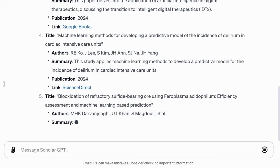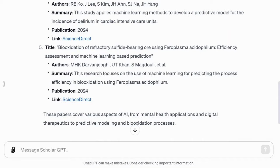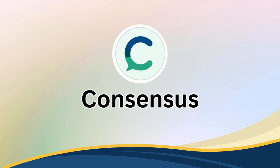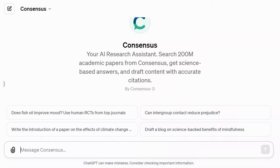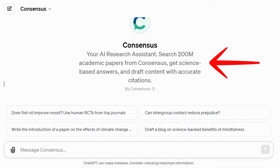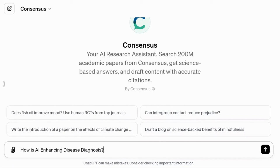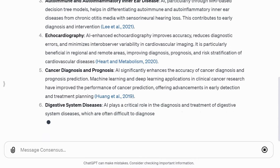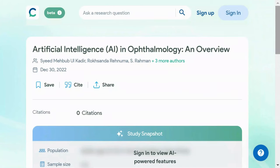Consensus is another GPT that helps you find credible content by searching through 200 million academic papers. It provides science-based answers and helps draft content with accurate citations. I asked it to search for information on how AI is enhancing disease diagnosis, and it provided a response with citations to reliable sources. It's a valuable tool for accessing trustworthy information.